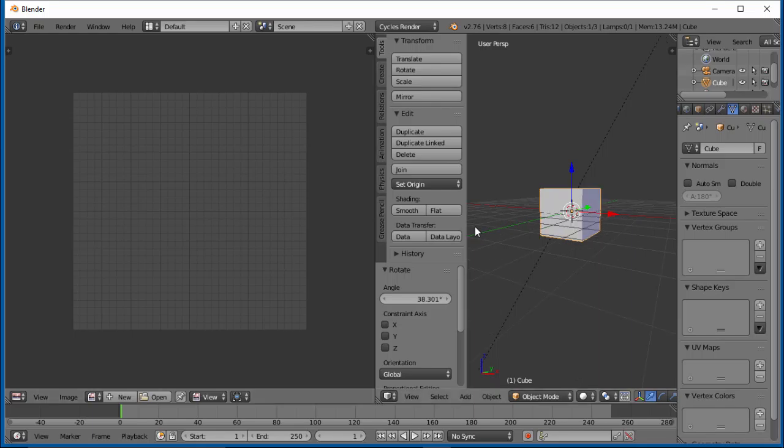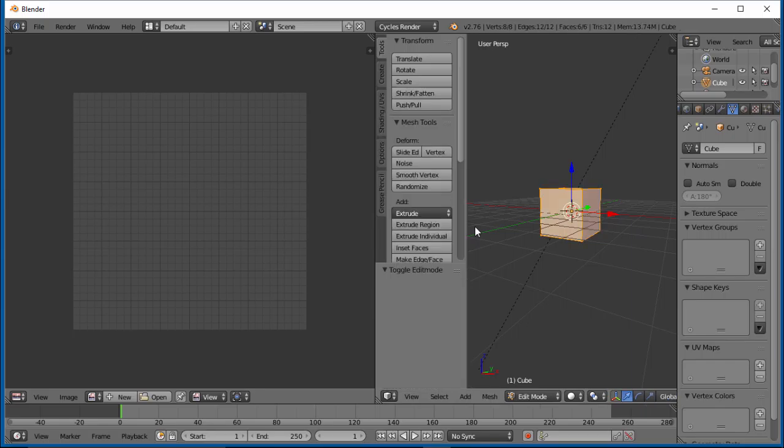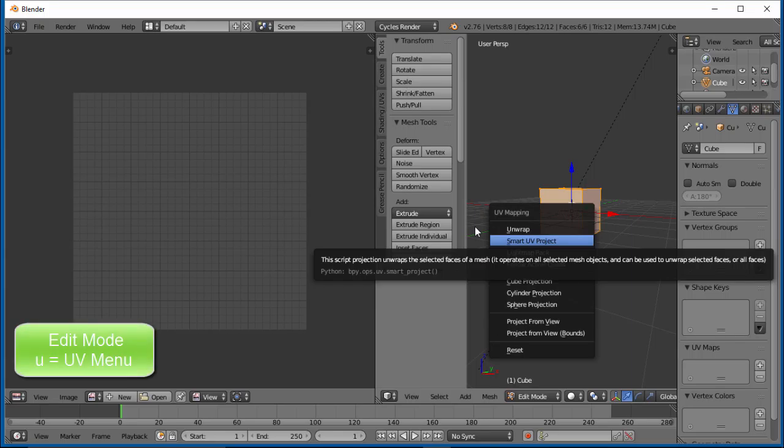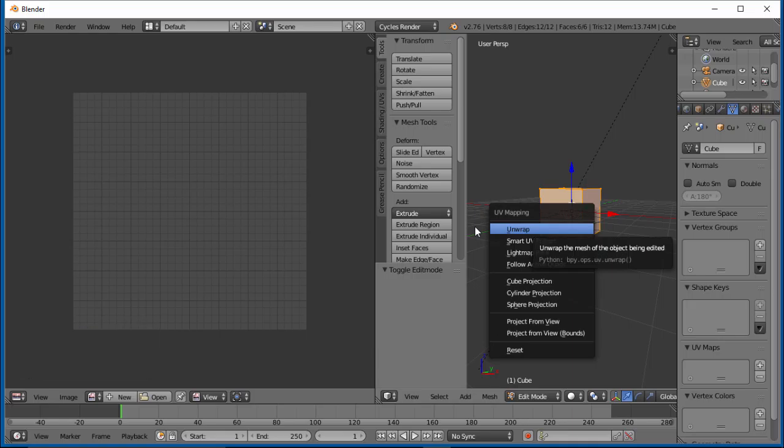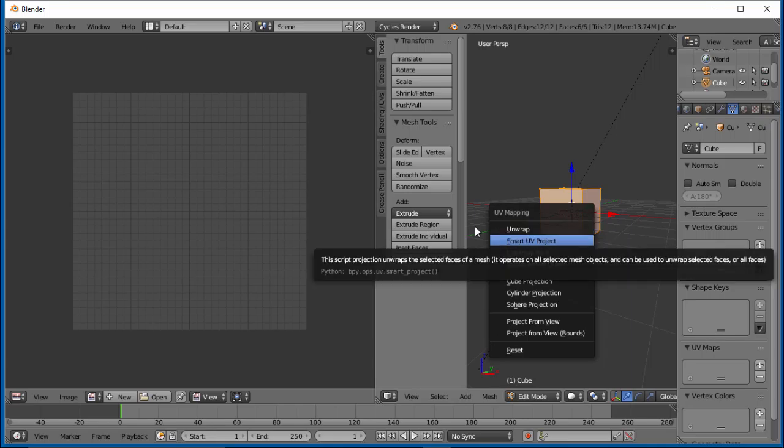Let's go ahead and tab, hovering over our window on the right. Let's tab into edit mode and hit U. This will bring up our UV mapping menu. We have a regular unwrap, which will be used more when we add seams. We'll do that later, for more complex objects.